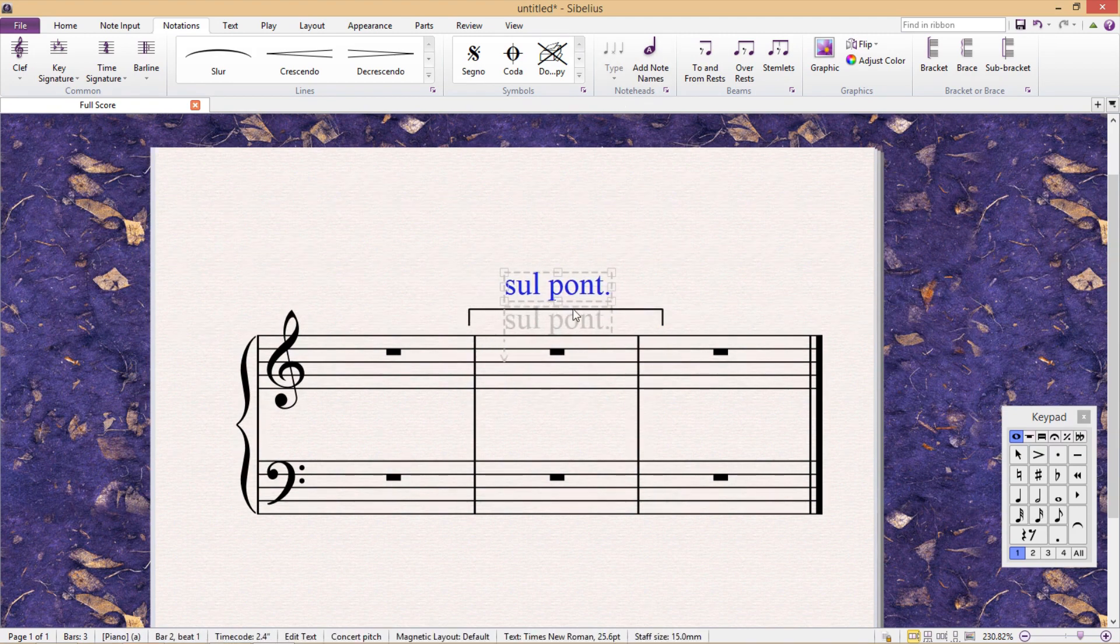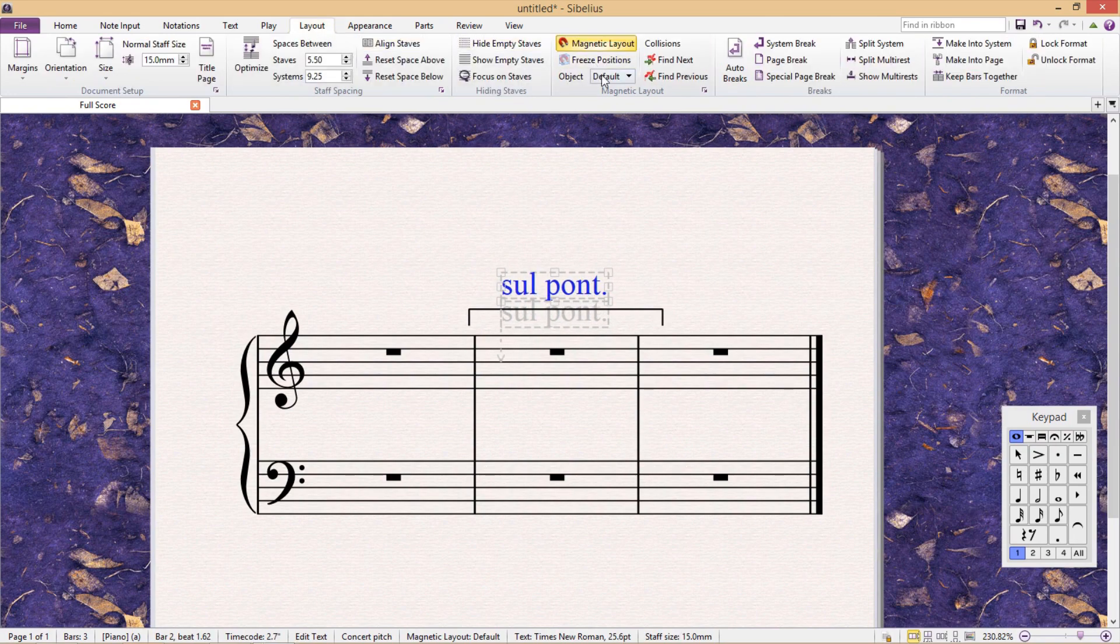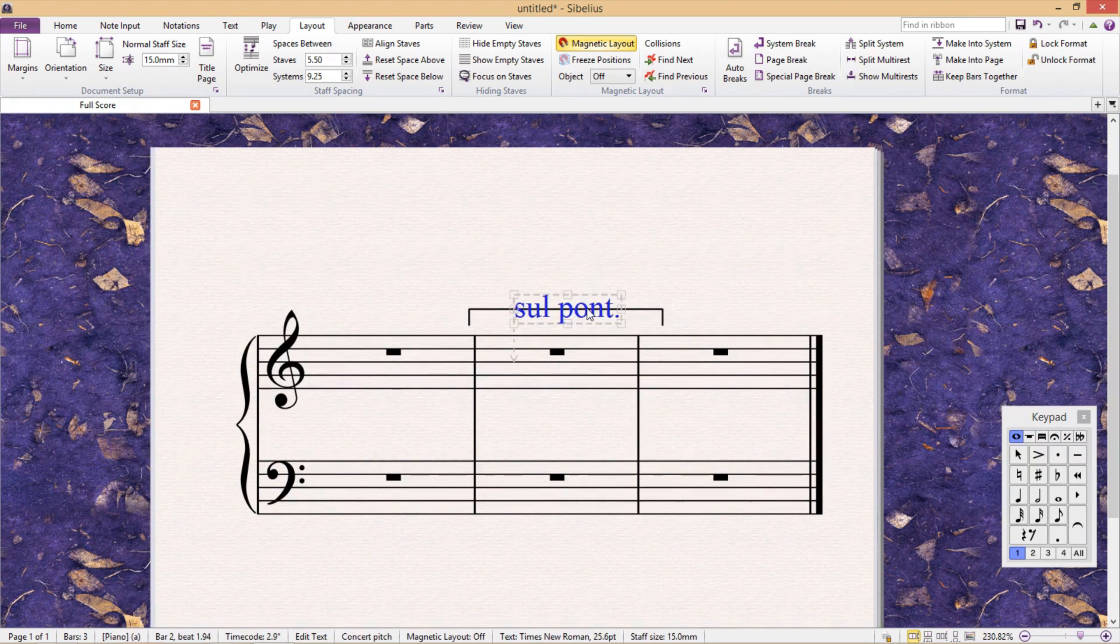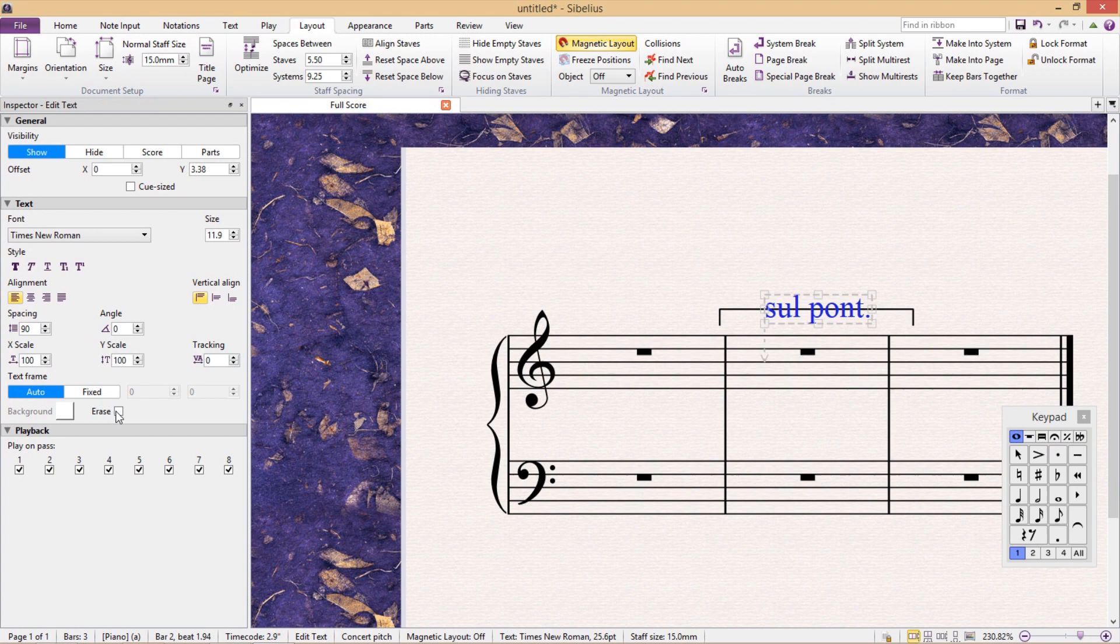Again, to place the technique on top of the line, I have to freeze its position with magnetic layout. And then, as before, I open up the inspector window and then erase its background.